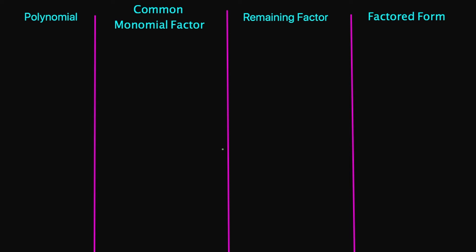Hey guys, welcome back. So today we'll be finding common monomial factors.